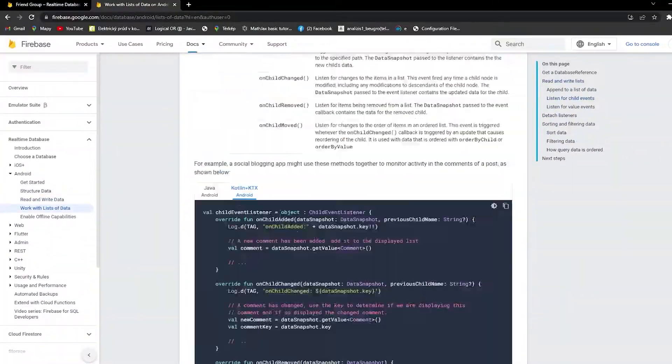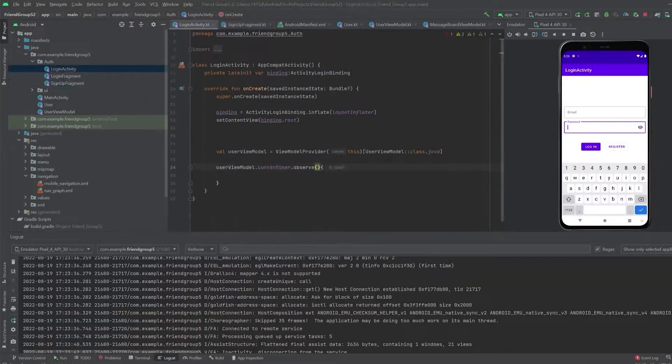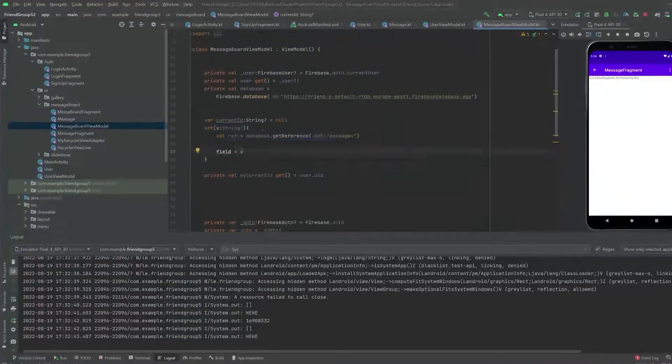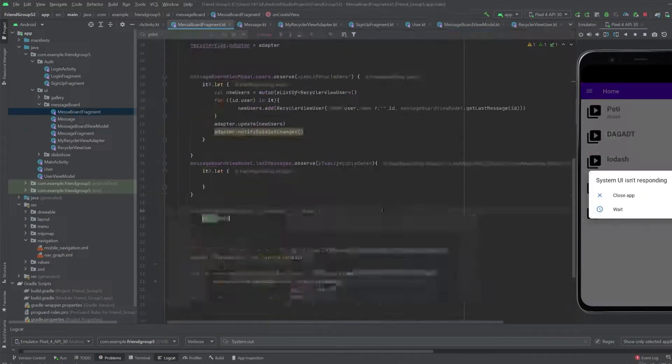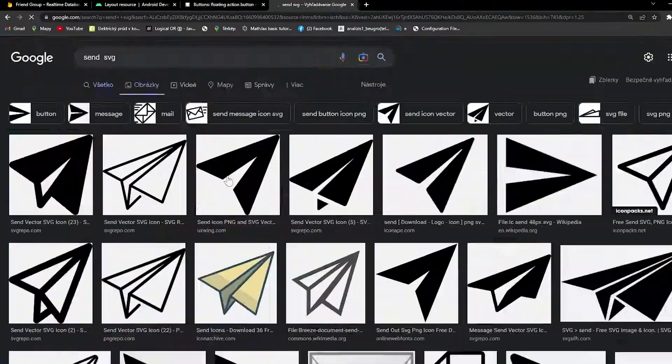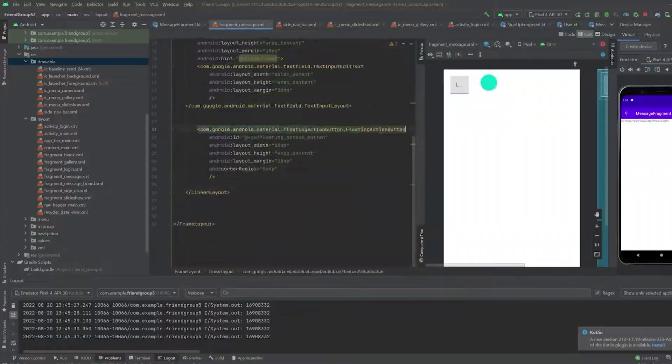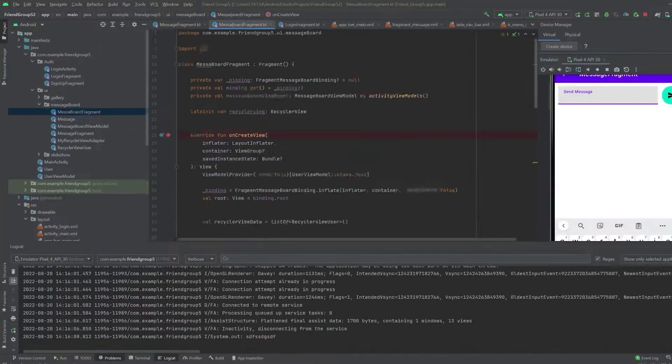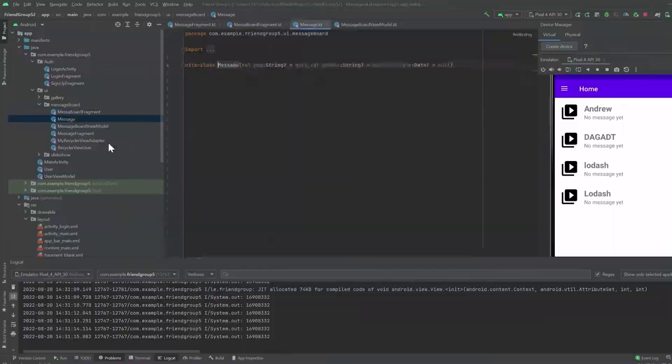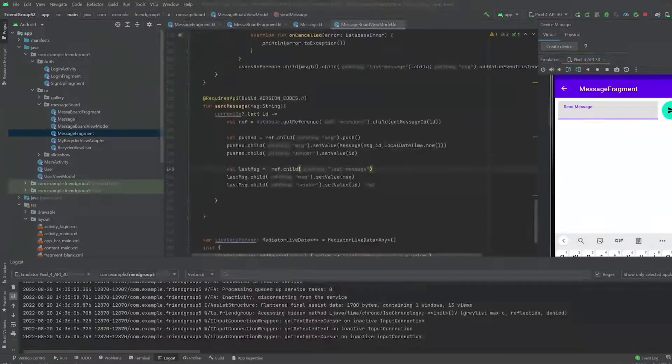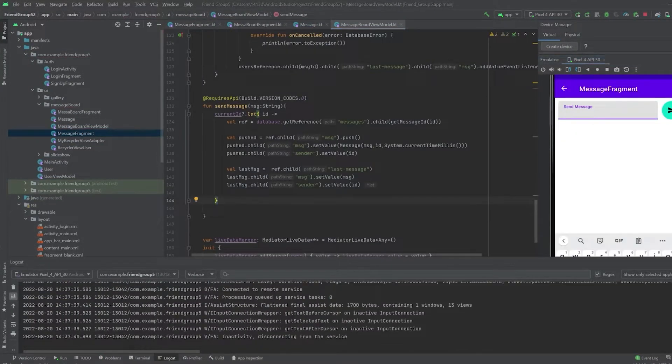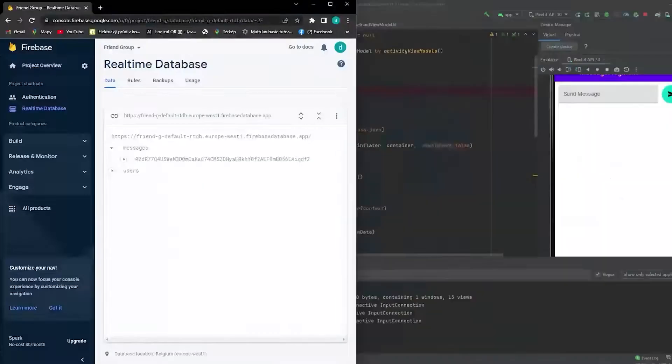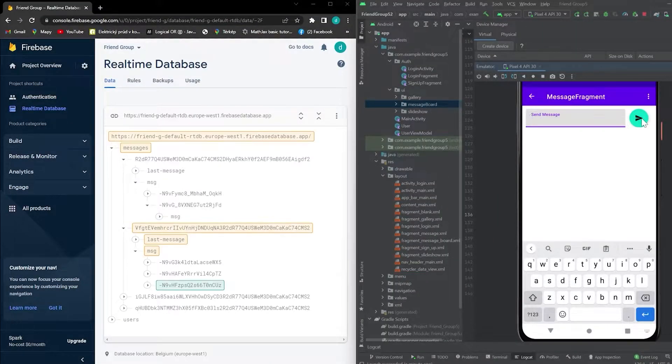We have to somehow store these messages in our database. So I came up with the following solution. Firebase generates a unique ID for each user. So the messages between two users will be represented by another ID. We will create it by combining the ID of the two users. Because I made sure that the alphabetically bigger ID comes first, each pair of users will have only one list of messages. And here you can see my solution in action.